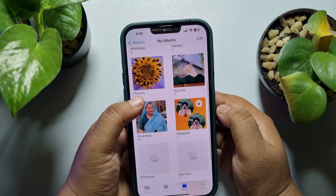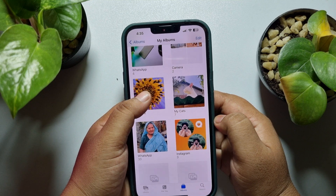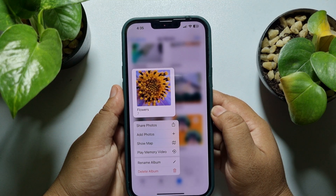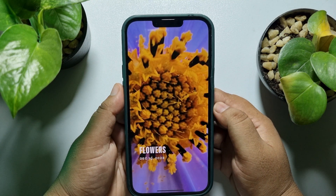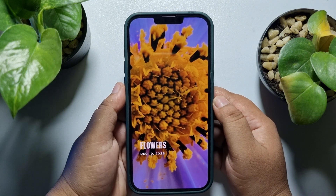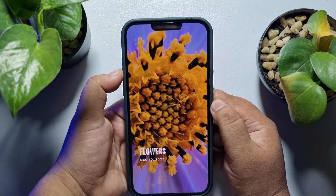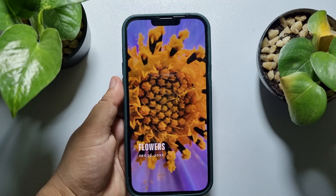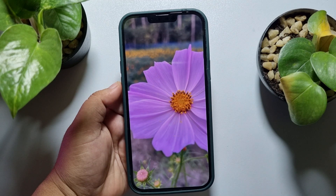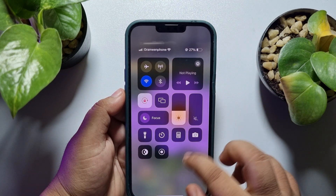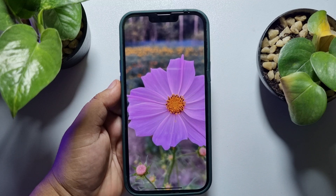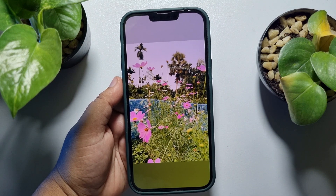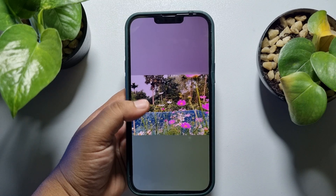Hard press on the specific album and here tap on 'Play Memory Video.' Here we can see a memory created — we can see the memory preview.